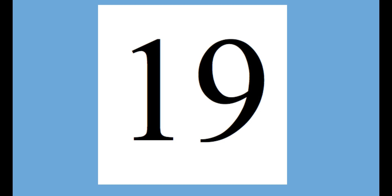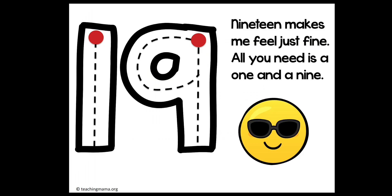This is 19. Clap it. 19. Stomp it. 19. Cheer it. 19. Whisper. 19.